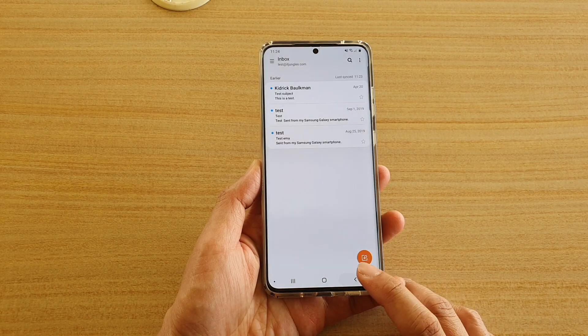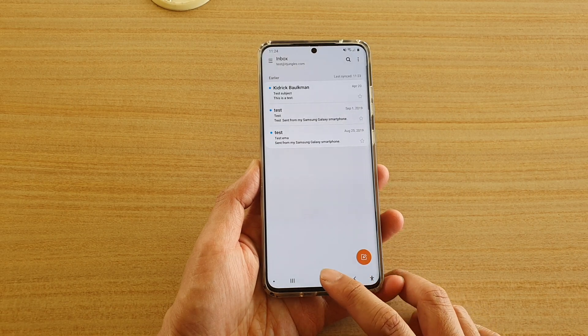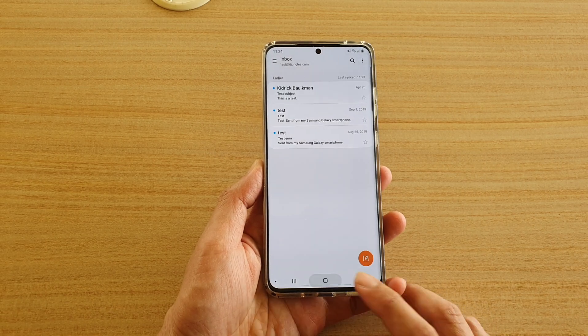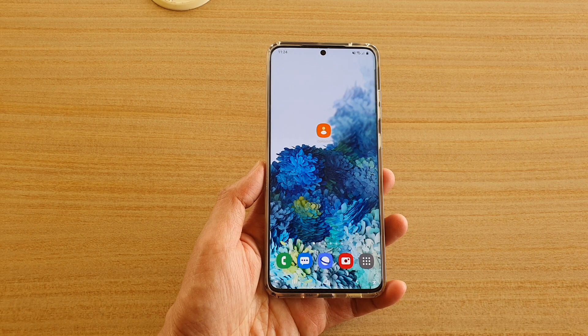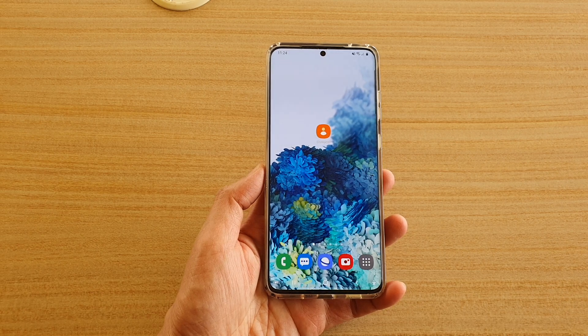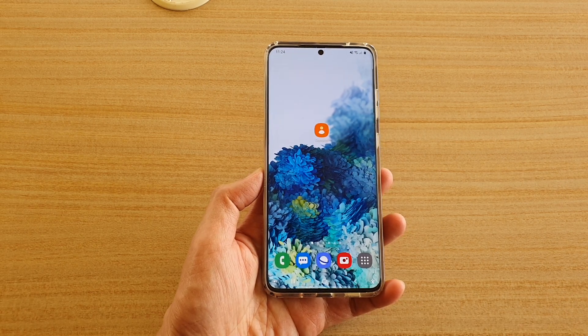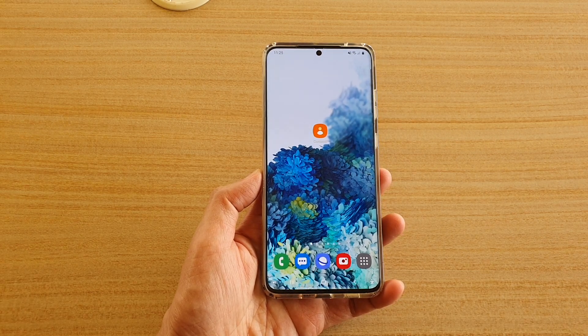Finally you can tap on the back key to go back, or you can tap on the home key to go back to your home screen. Thank you for watching this video, please subscribe to my channel for more videos.